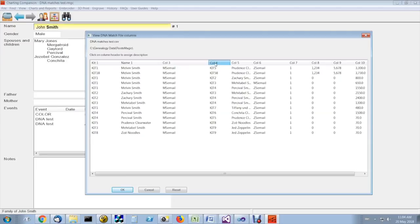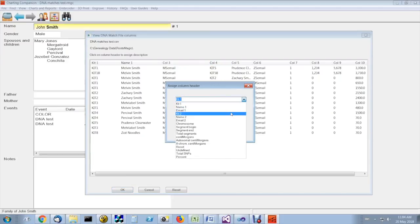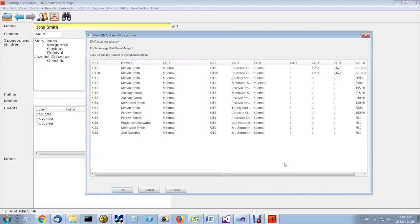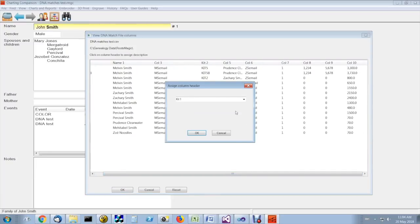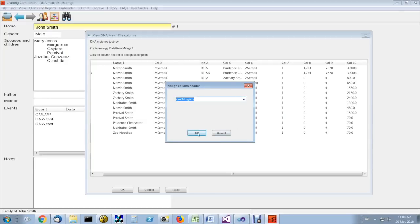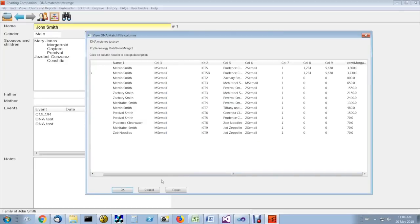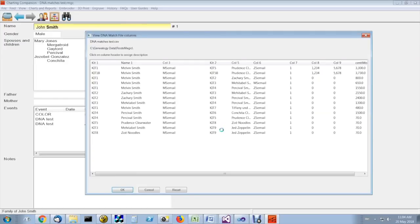It's kit number one, kit number two, and the actual amount of centimorgans, which is over here. You have to be familiar with your file format here. That's centimorgans, and that's the bare minimum you need for Charting Companion to recognize what kind of file you're dealing with.